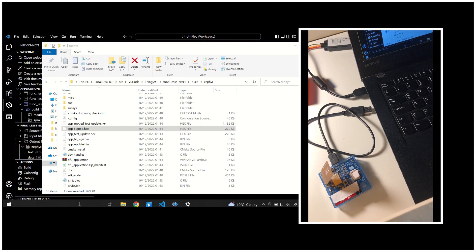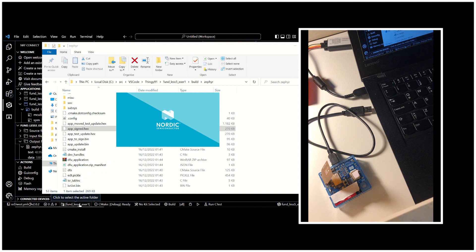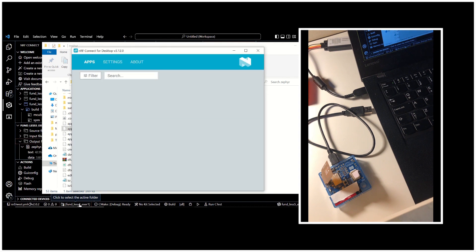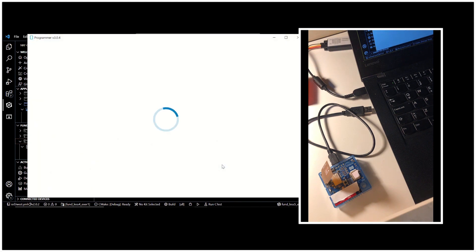So let's open nRF Connect for Desktop. Then we will choose Programmer from the list and open it with the Open button.